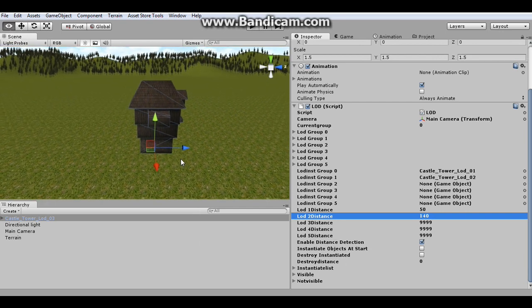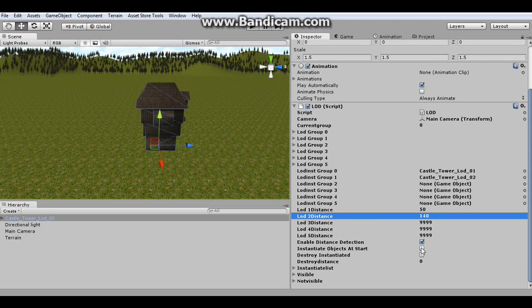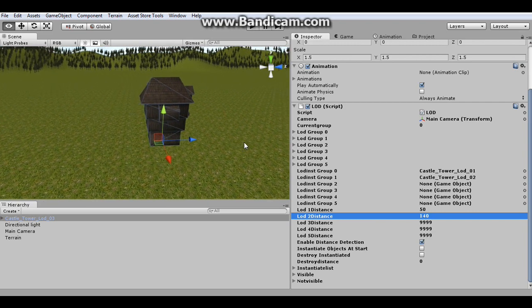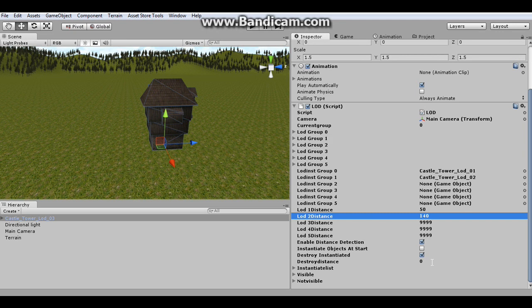So I'm going to show you how to do that because if you want to instantiate at start, these options don't even really apply. You don't want to destroy or set the destroy distance. So we're going to go destroy instantiated because this option makes it so once your levels instantiate, they will be destroyed again once the camera is past the destroy distance.